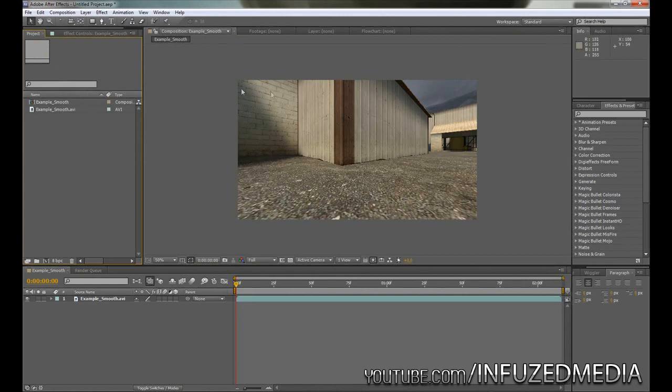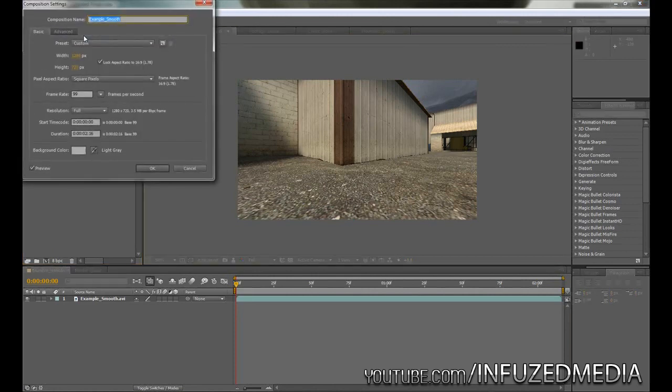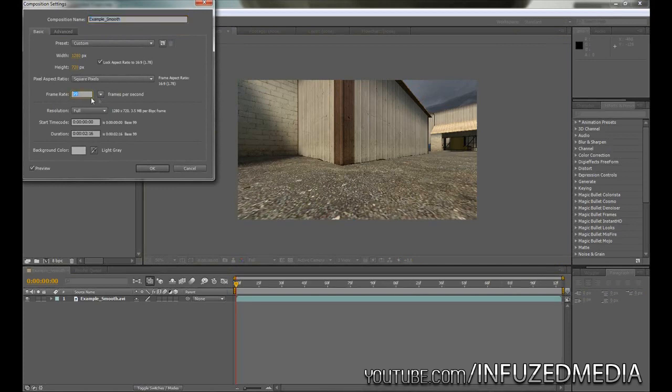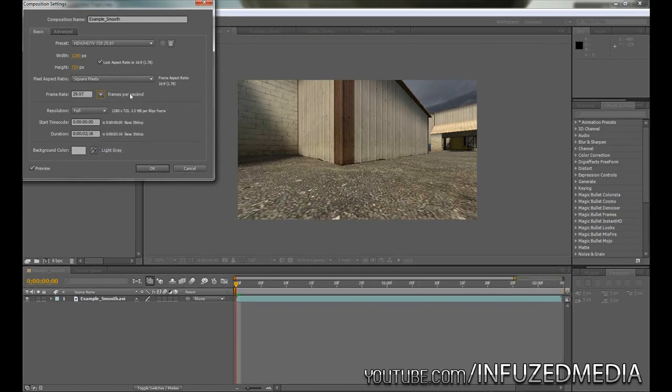Once we've done that there's a few things we need to change. Go up to Composition, Composition Settings, and now we need to alter our frame rate. This frame rate needs to be the same as the one we're going to be using in Vegas, and in my case it's 29.97 or 30 frames per second. That should be the same for everyone unless you're planning on using something like 60 frames per second.